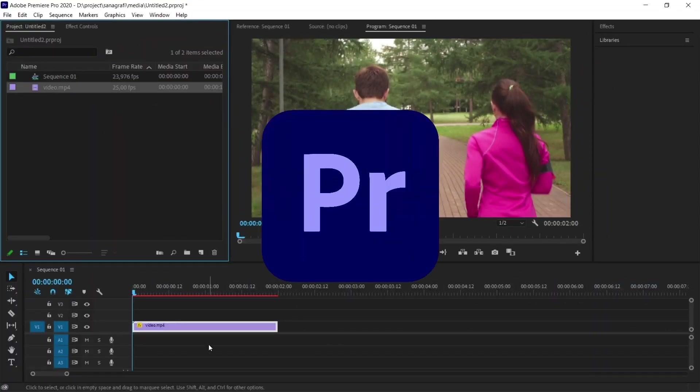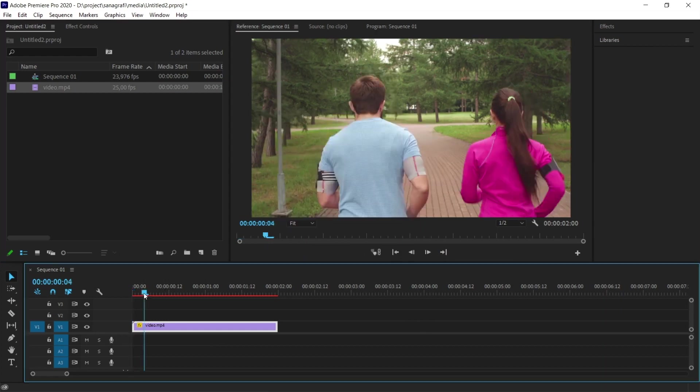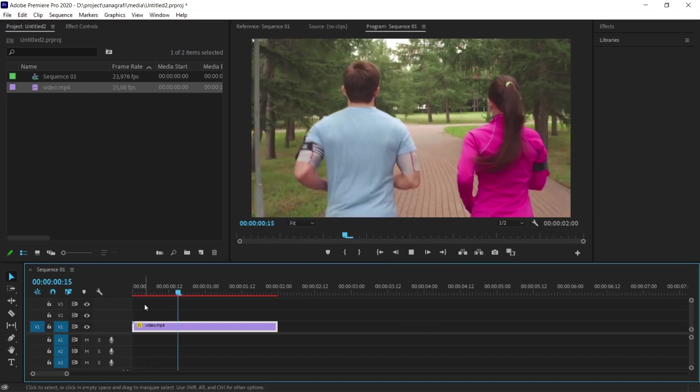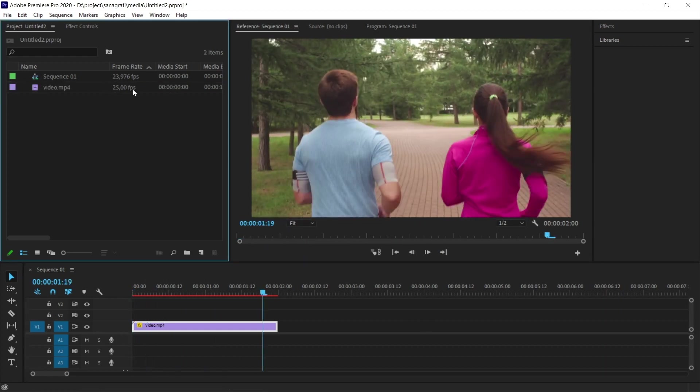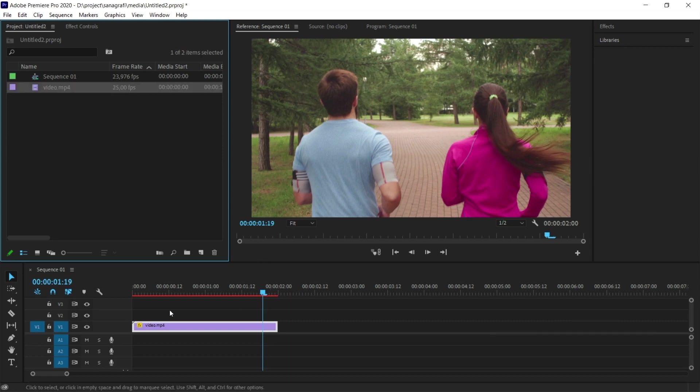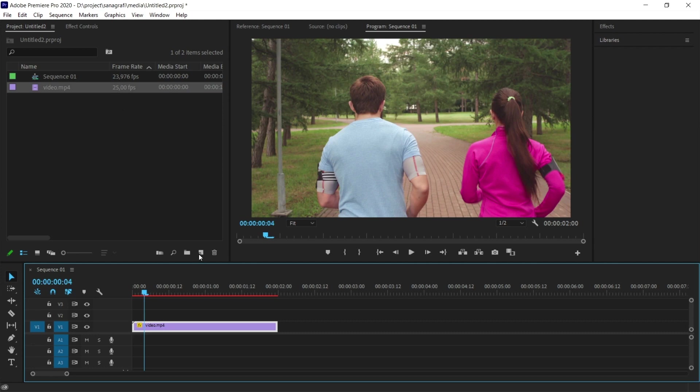I open Adobe Premiere and drag the video that we want to slow down onto the scene. This video is normally like this, and as you can see here, it was shot at 25 frames per second. We will use this video in slow motion. When you slow down a 25 frame video, you will see stuttering.